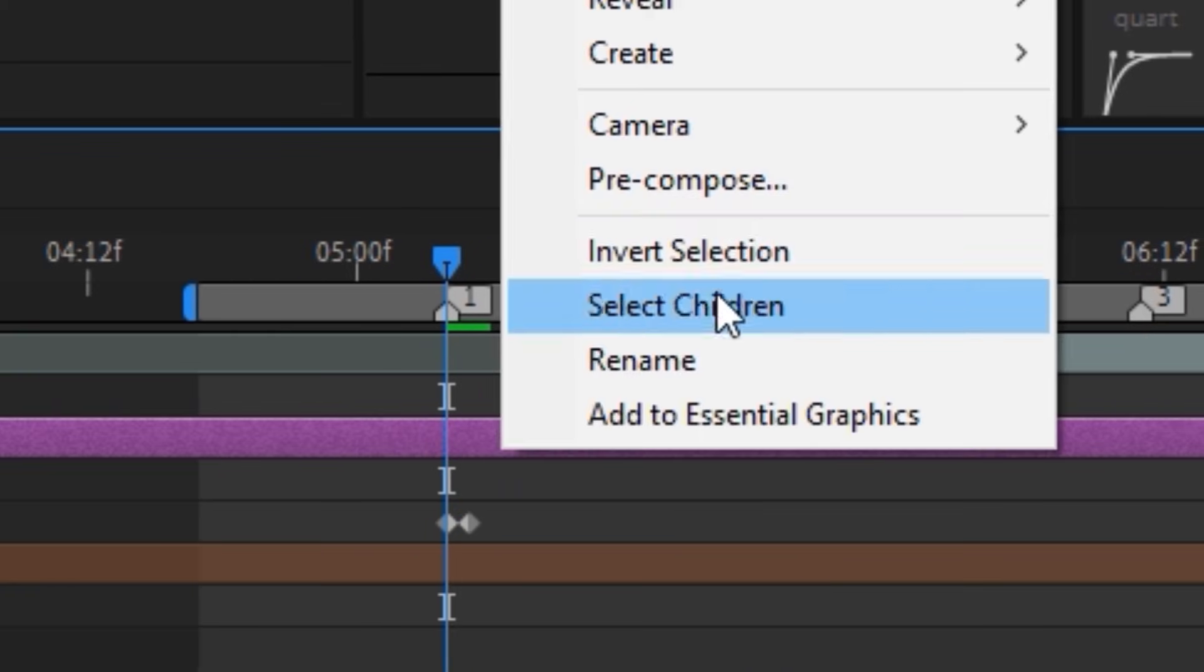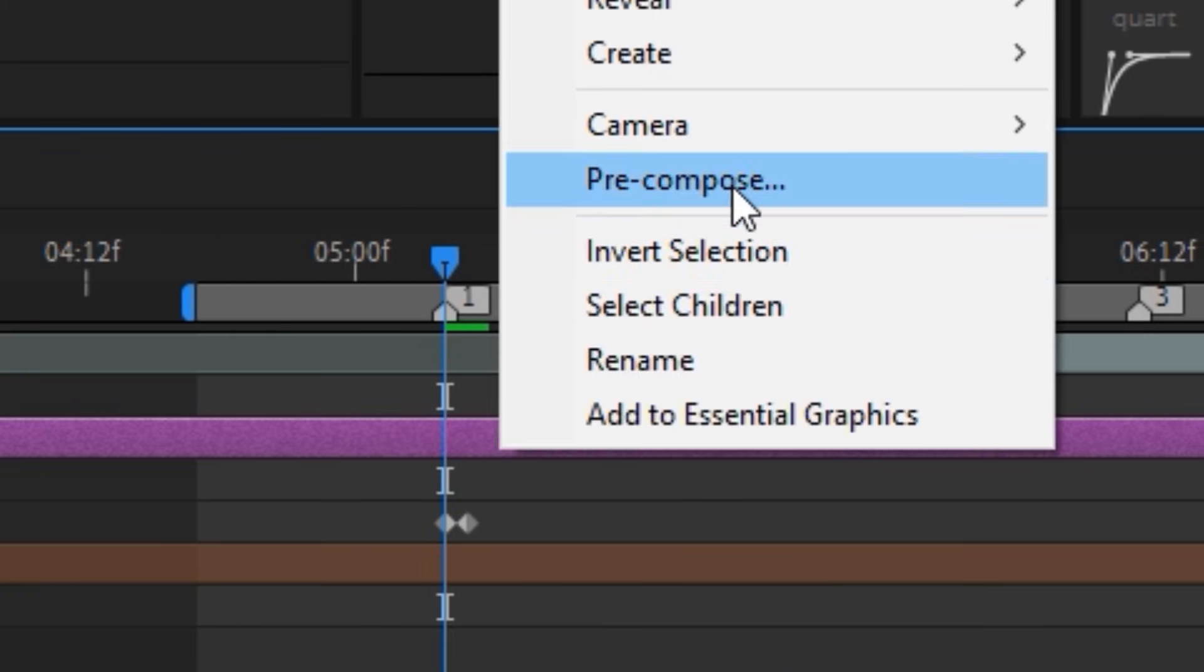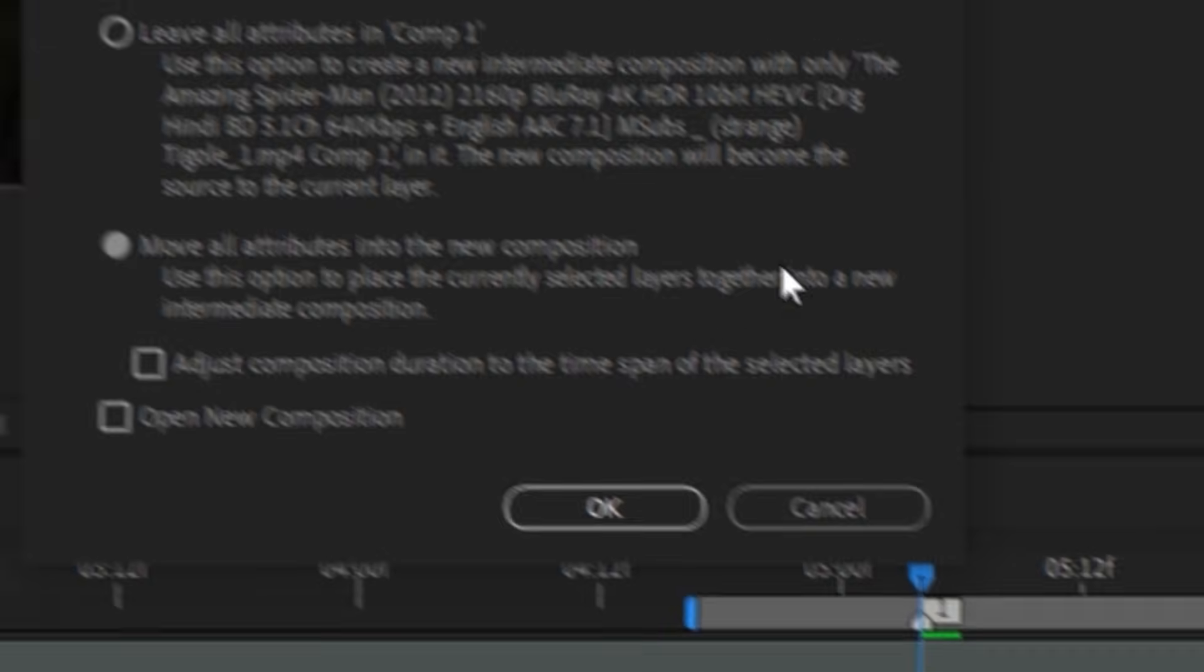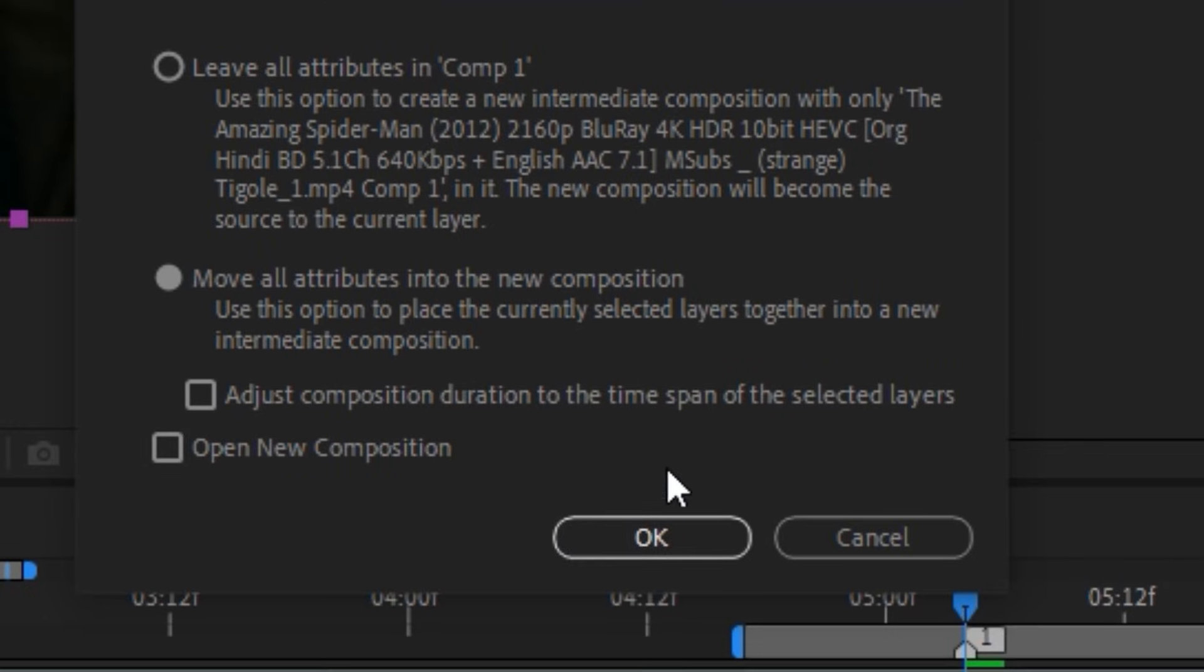Now we right-click again and look for the Pre-Compose option and click OK.